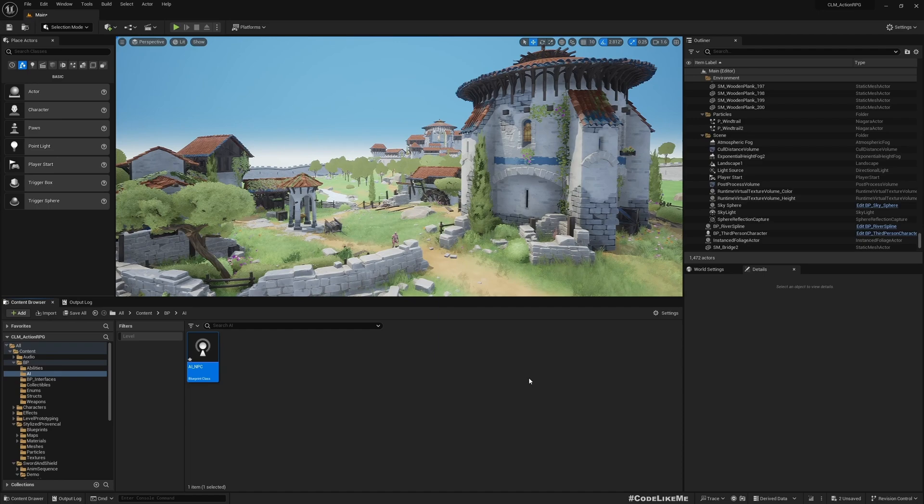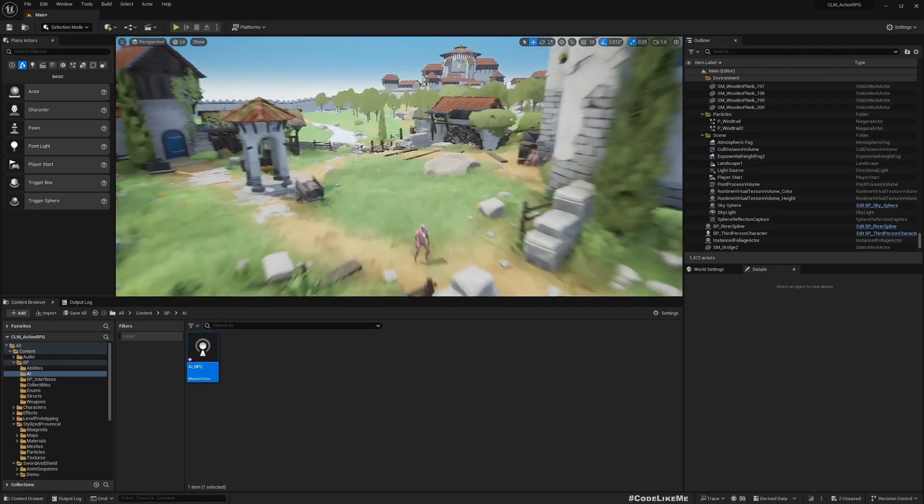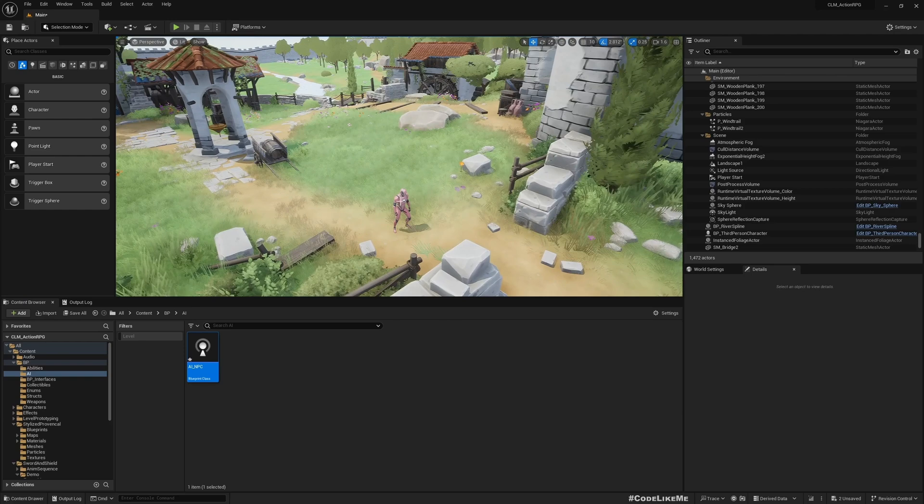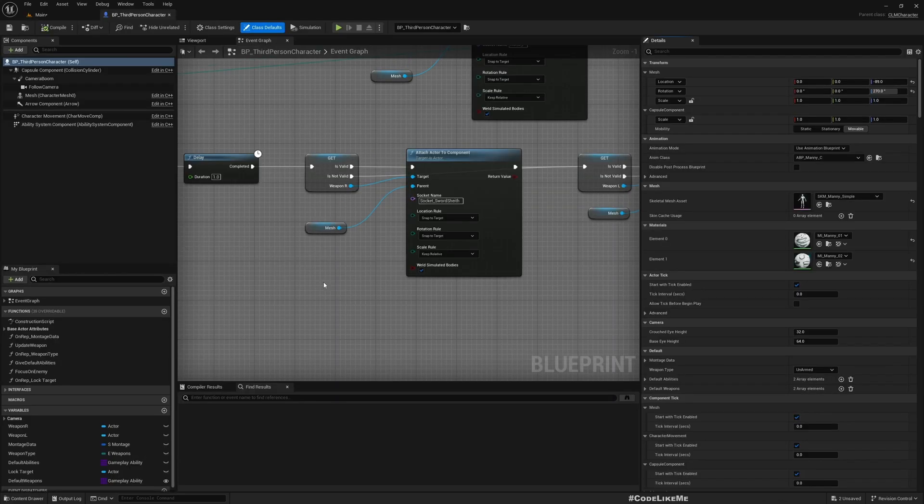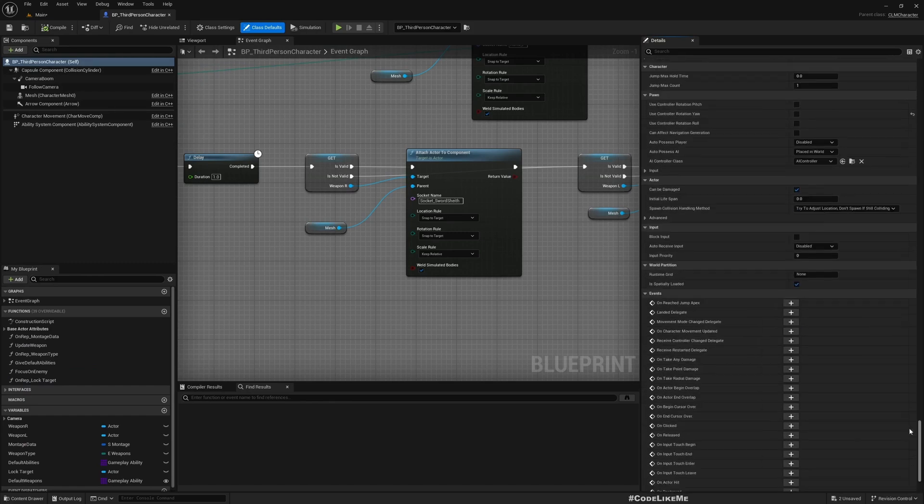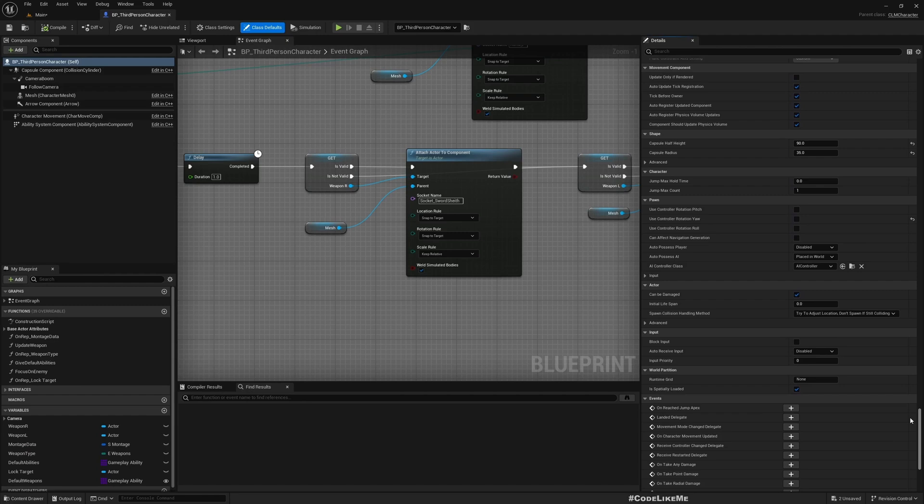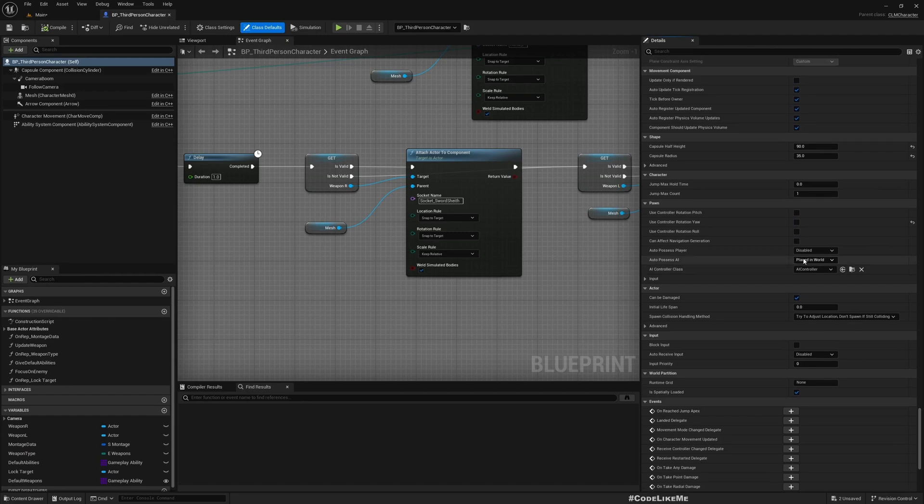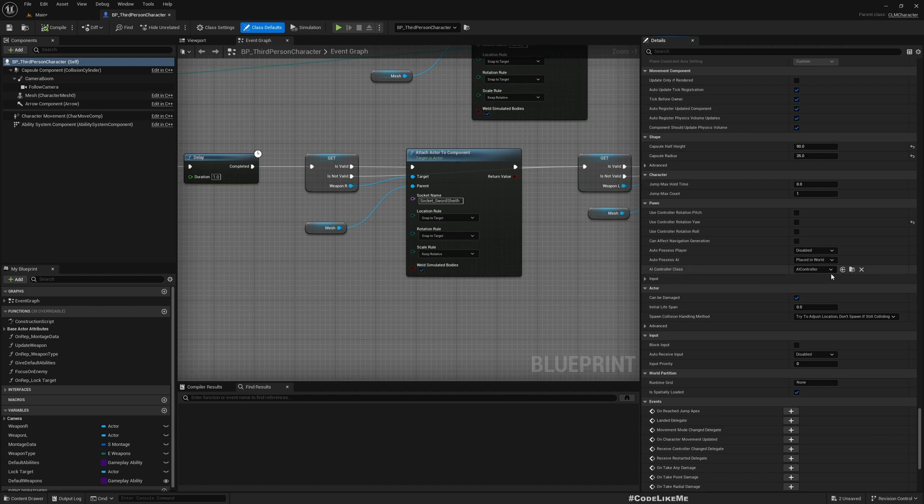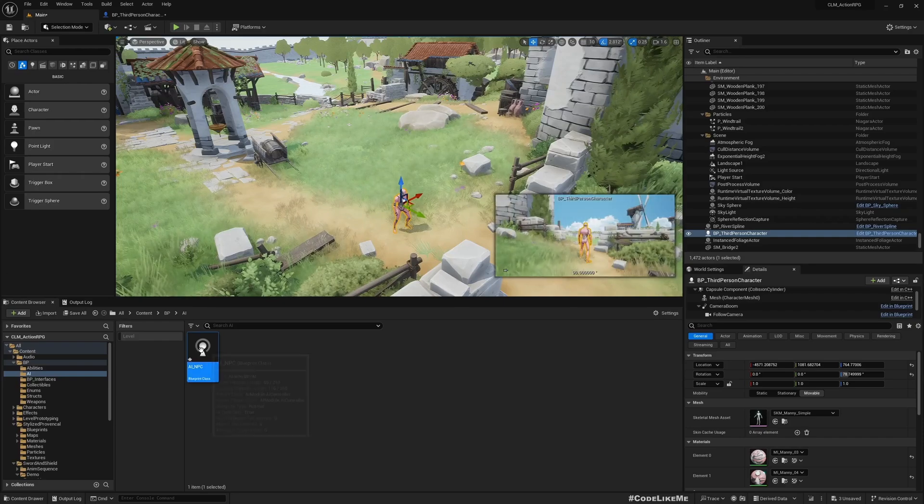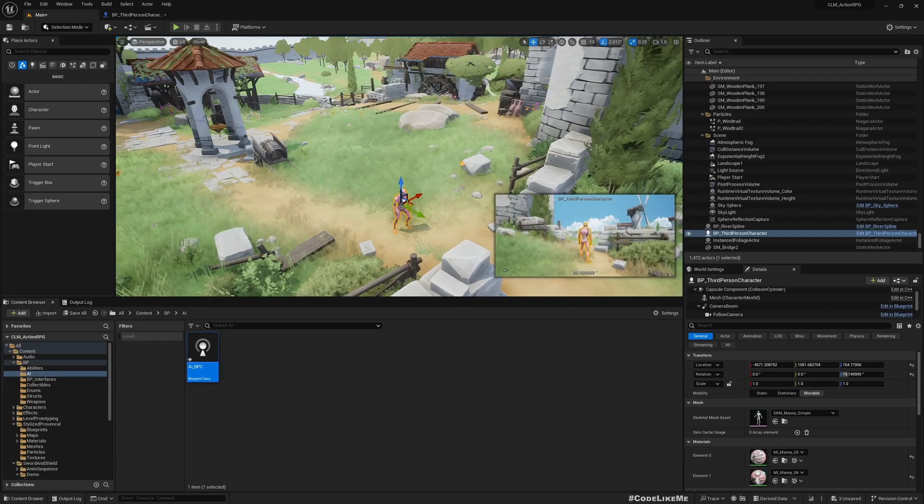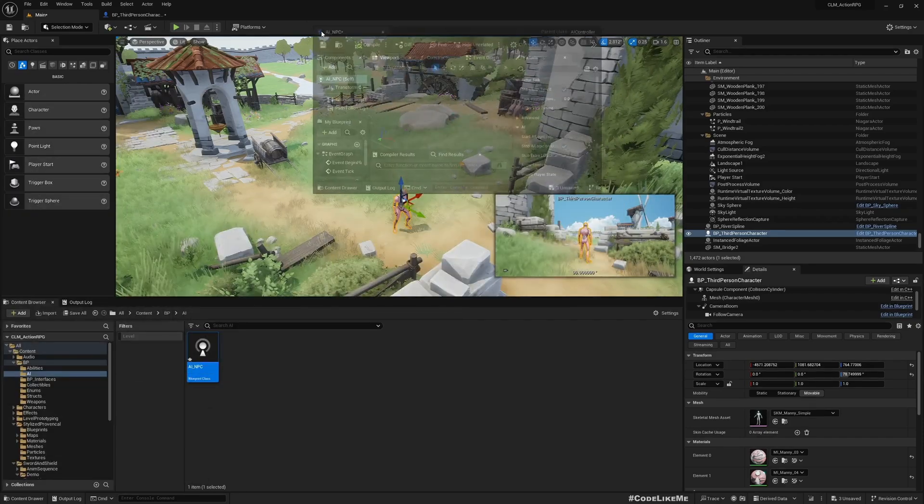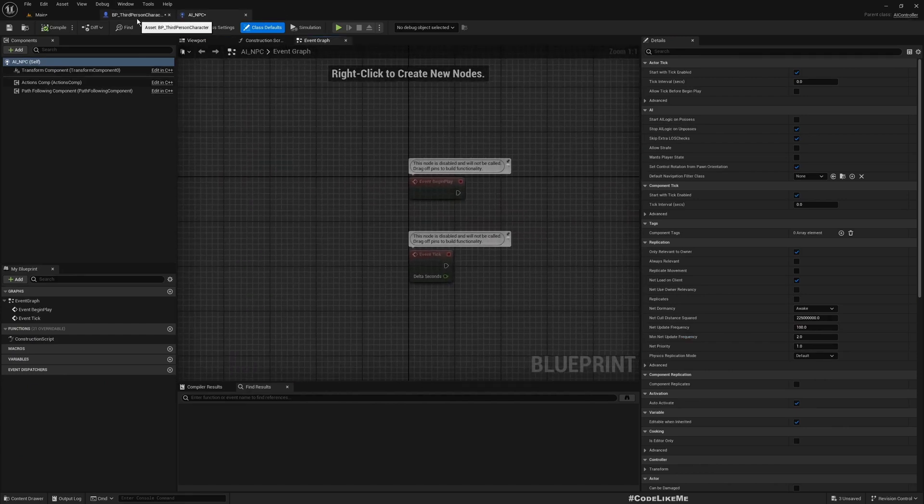This is the controller that I want to use in my NPC. Let's open this and under Pawn Setting, you can define which AI controller to use. I'll give the AI controller class as AI_NPC. Compile. Now this does not have anything at the moment, so the NPC character will not show any behavior.